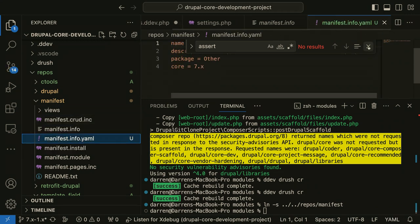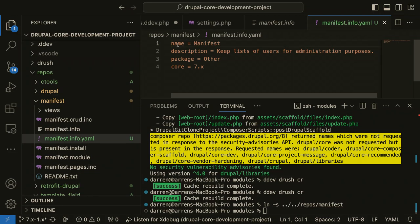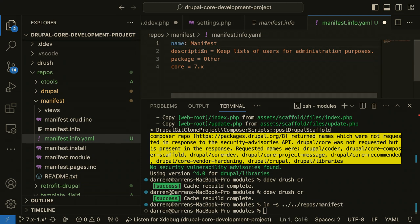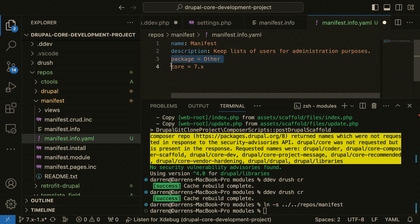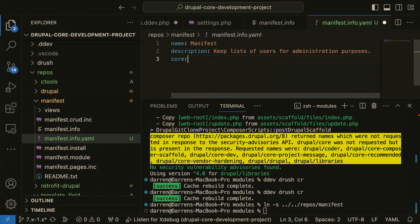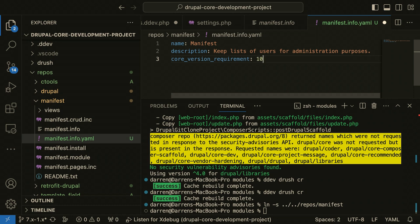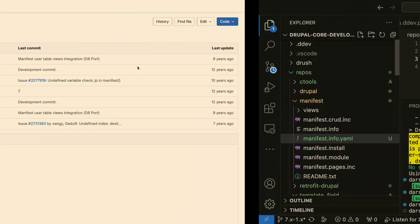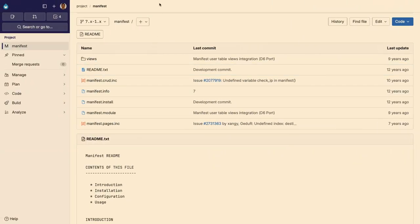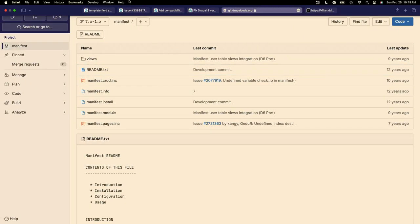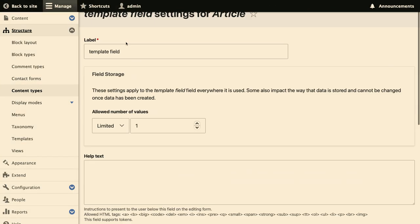I'm going to use the Drupal 7 yaml syntax here. Core becomes core version requirement. That should be enough to make this show up in our modules list. It didn't. Let's see here, what did I miss?